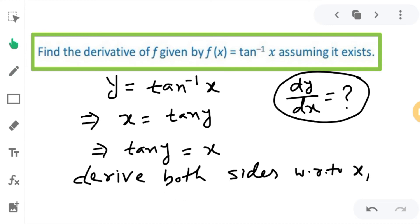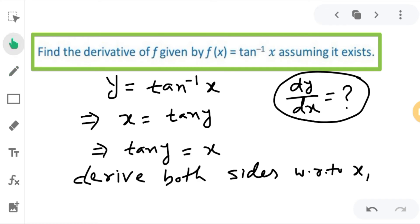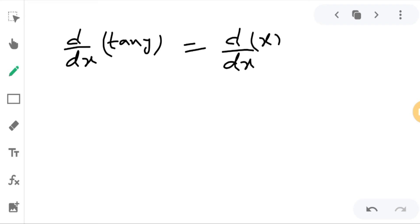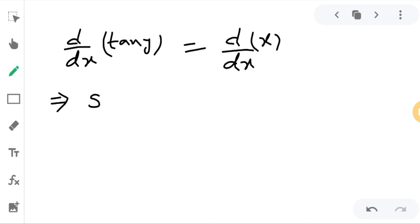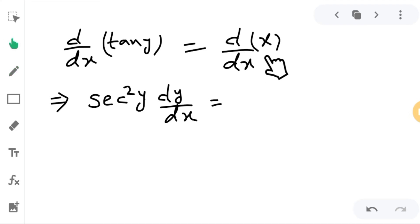So the derivative of tan y with respect to x. And the right side — only x is there — so the derivative of x with respect to x. Now, the derivative of tan y with respect to x gives sec squared y, and then the derivative of y with respect to x is dy/dx, using the chain rule. And the right side, the derivative of x with respect to x, is 1.